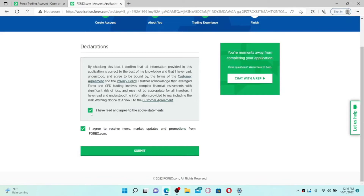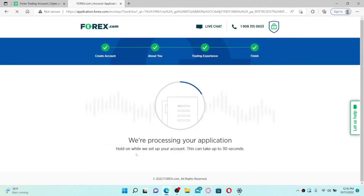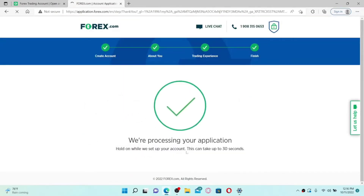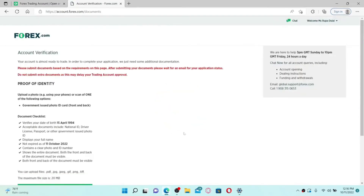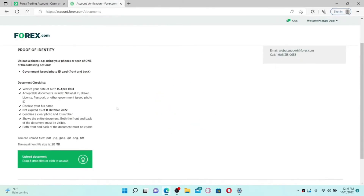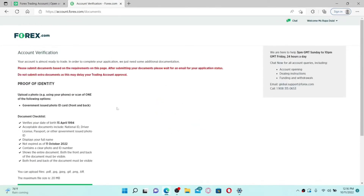Go ahead and click on the 'I've read and agreed to the above statement' checkbox. Also make sure to check the box if you want to receive news, market updates, and promotions from forex.com — if not, leave it unchecked. Finally, click on the Submit button. Your application is now being processed — wait for at least 30 seconds.